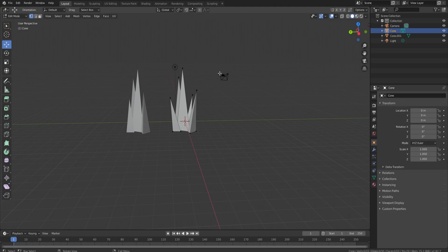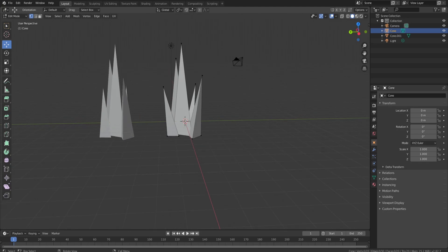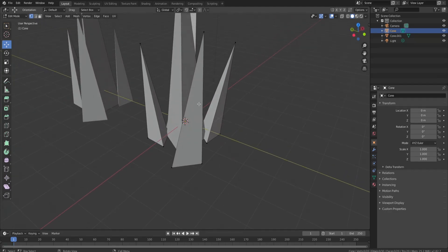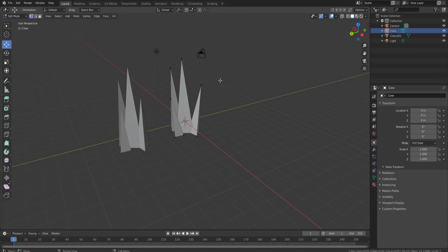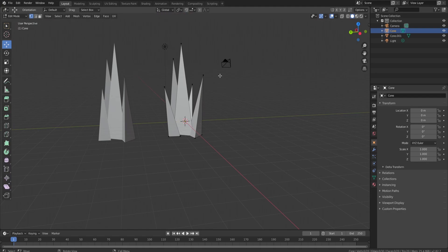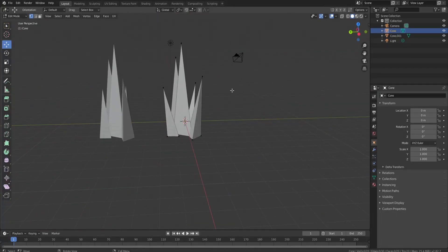I wouldn't recommend using cones if you wanted to add loop cuts and actually have bends in the grass, because if we loop cut, first off it's hard to find a spot where it lets you loop cut — you've got to keep looking. But they end up looking not that great. So that is how you make low poly grass in Blender.